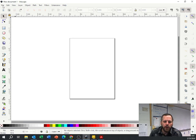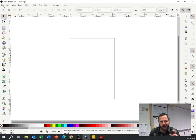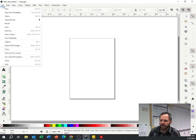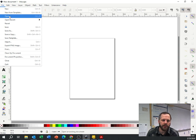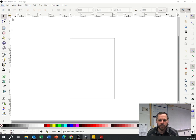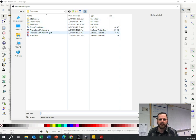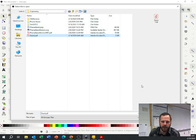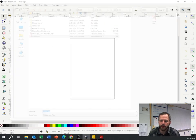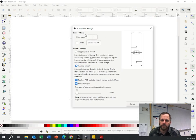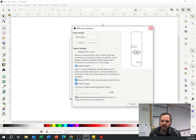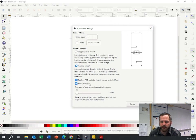Alright, so I'm going to open that PDF I just made. So I'm going to go to File, I'm going to go to Open and I'm going to find that PDF I just made. Stand.pdf. I'm going to open it. You've got all these options here. You can just leave them.